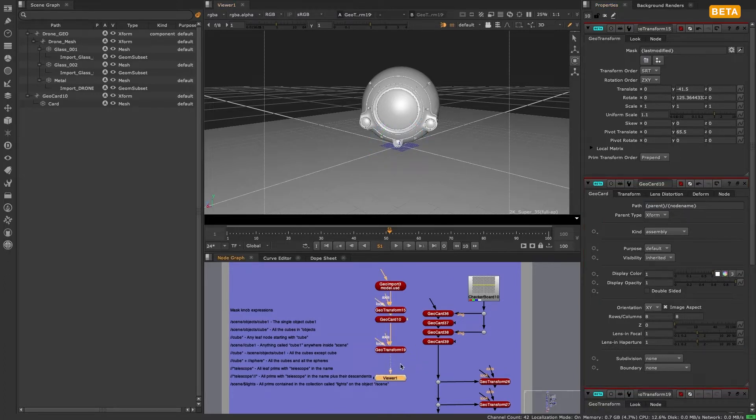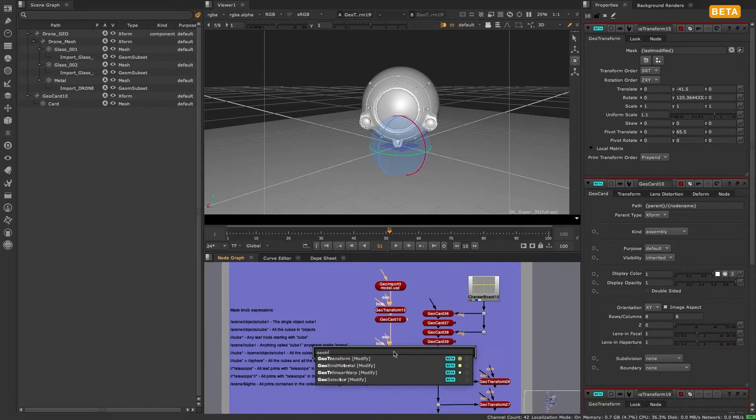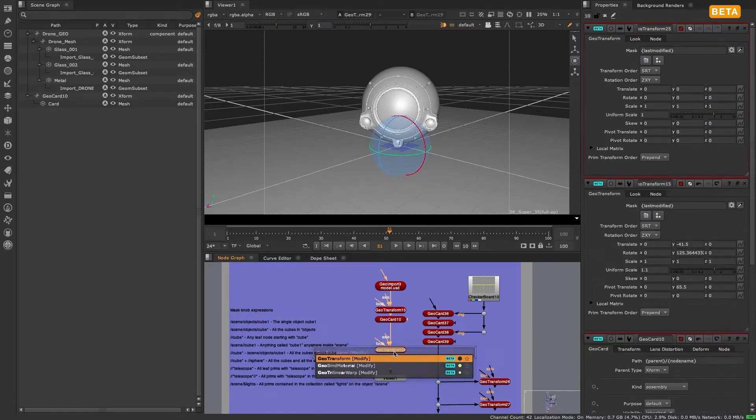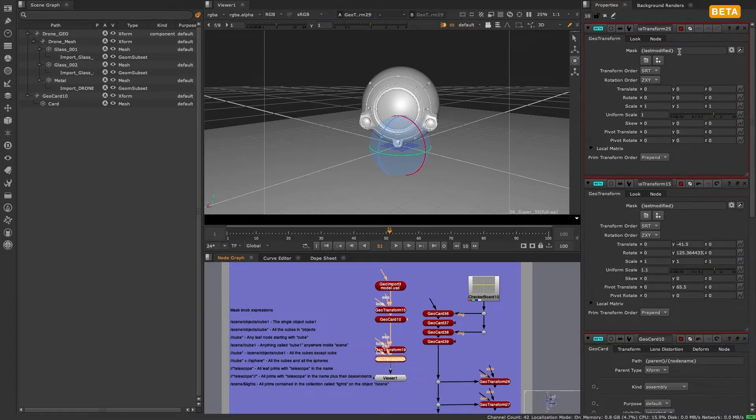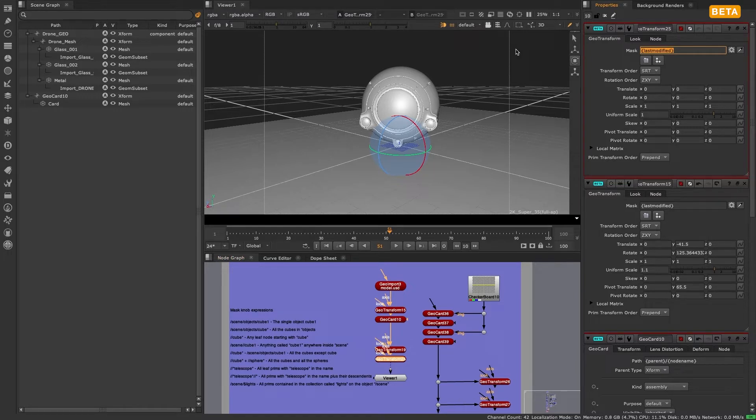Geotransform is a geomodifier node, so the mask knob defaults to the expression last modified, which is a token that applies the geotransform effect to whatever was changed by the previous node.